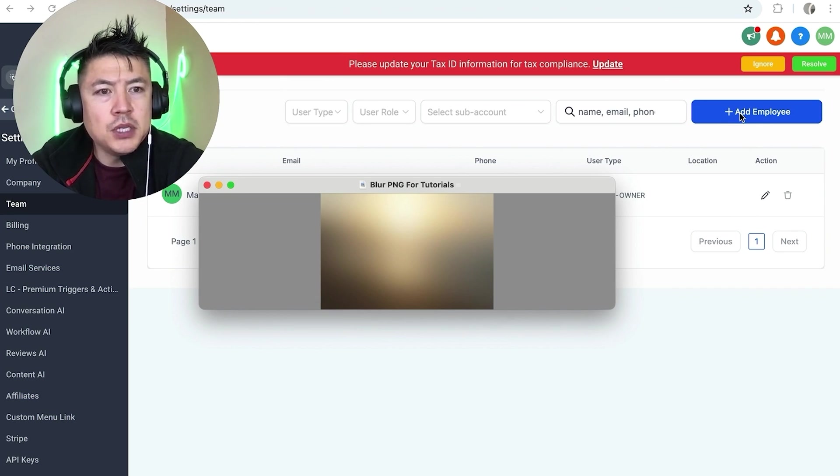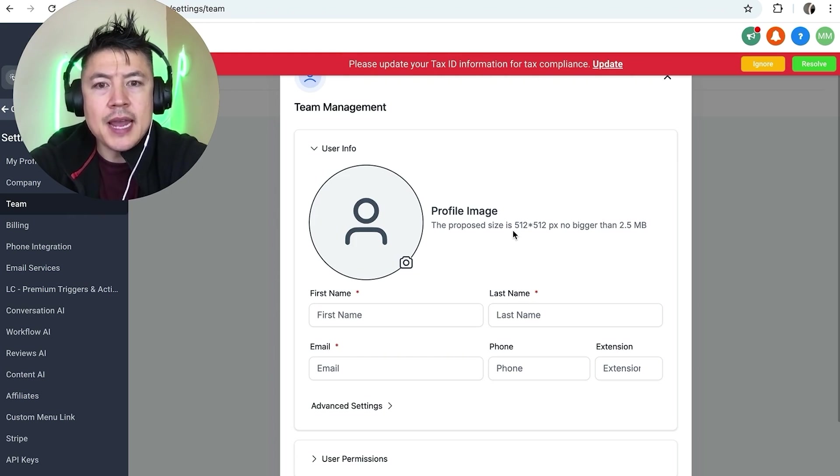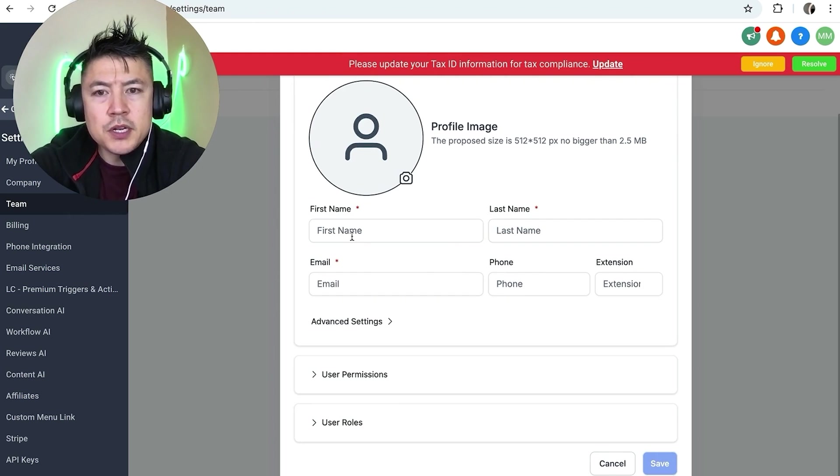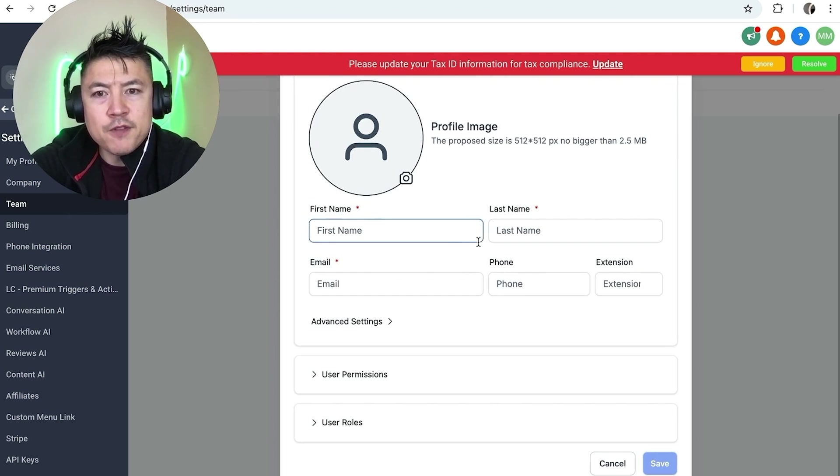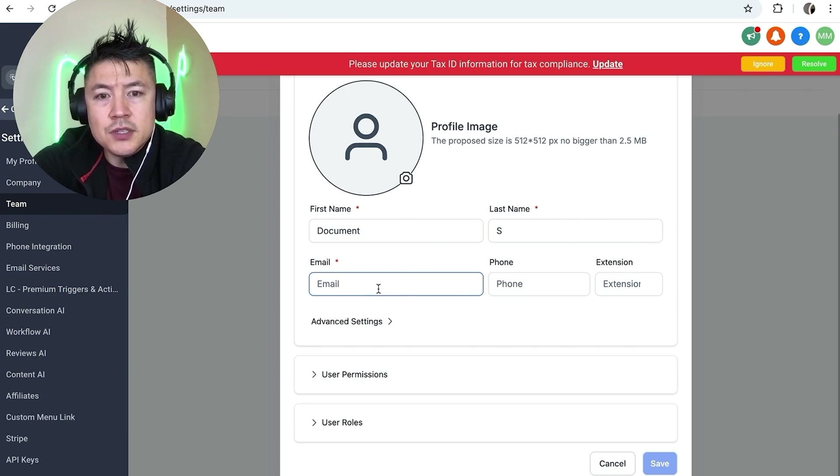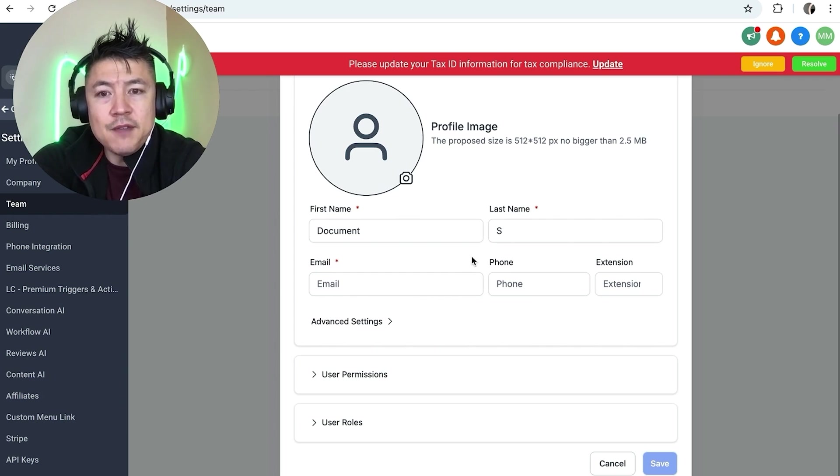So here is where you can go ahead and add a team member. First, what you're going to do is go ahead and add in their name, first and last name, and their email. So I went ahead and entered that in. Next, you're going to need to enter in their email. You need to make sure you use the correct email because they're going to receive the invitation and they have to accept the invitation for this admin access.